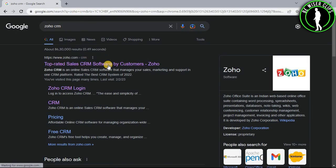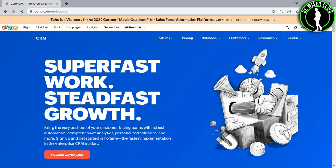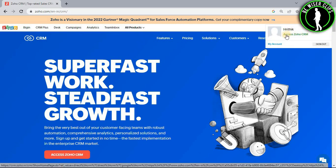Select the first website, login to your account, and then select the profile icon. Now go with the Access Zoho CRM option.